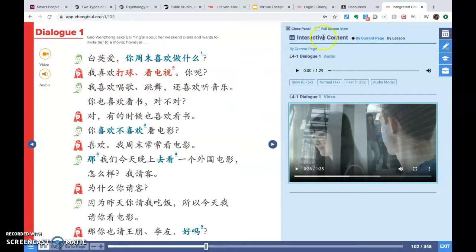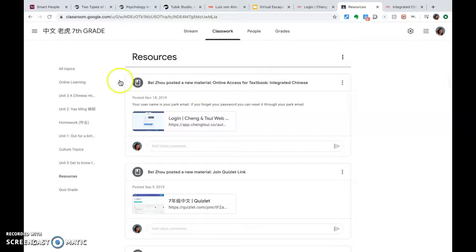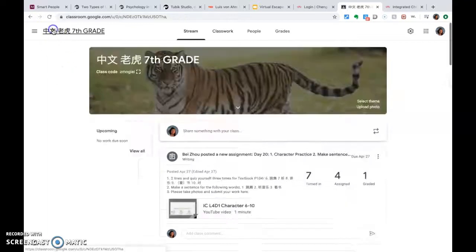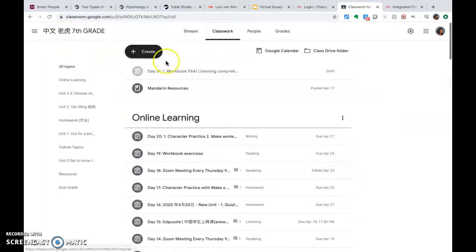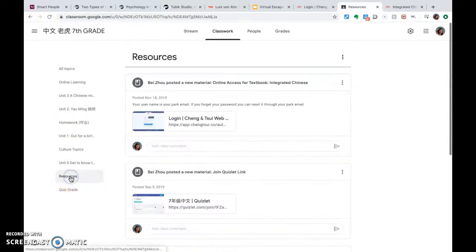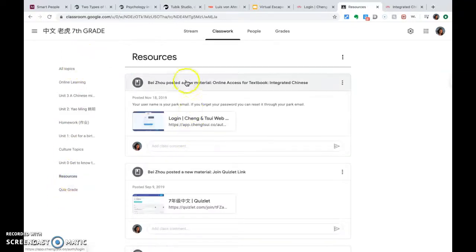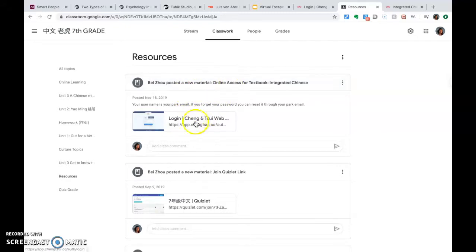I want to show you how to go to the online textbook. Go to Google Classroom, click Class Work, and then click on Resources under All Topics. The first thing that comes up is the online access for the textbook — click on Login.